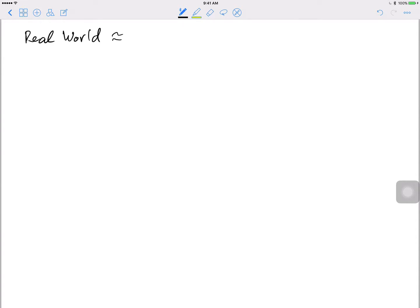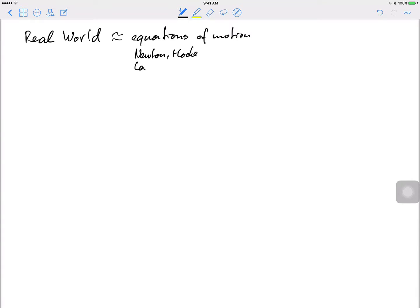First, I wanted to give a high-level overview. There is the real world, and the real world we approximate by equations of motion — genius people in the 17th, 18th, and 19th centuries. Those are the guys like Newton in the 1600s, then Lagrange in the 1700s, and then Hamilton who came up with the Hamiltonian formalism in 1833. Those are all just mathematical tools.